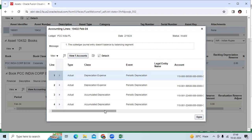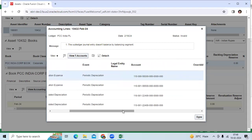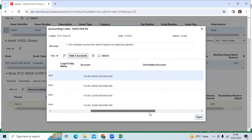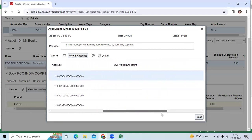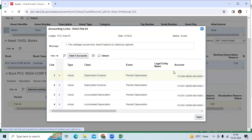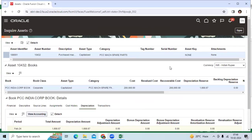You can see the depreciation recorded with two different departments on the same account, as per the distribution set. The depreciation results show we can achieve this requirement with the distribution set setup. Thank you.